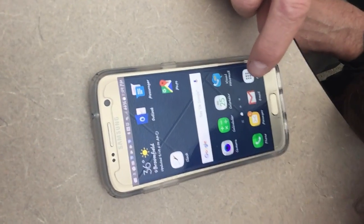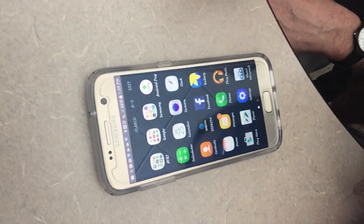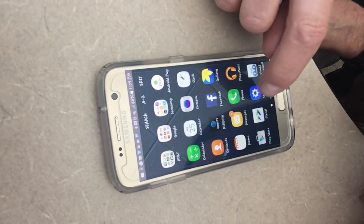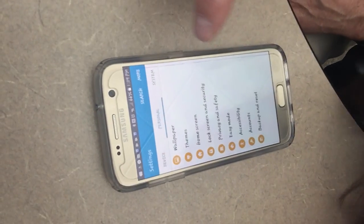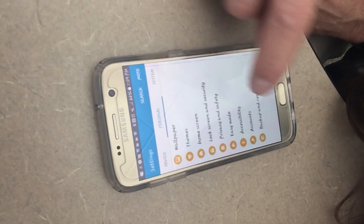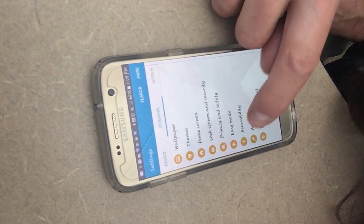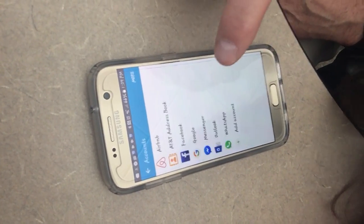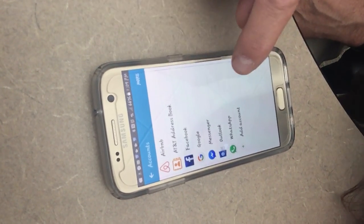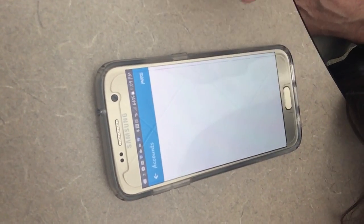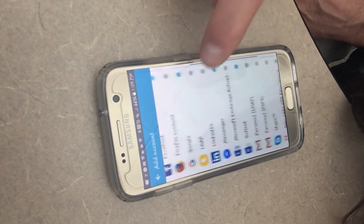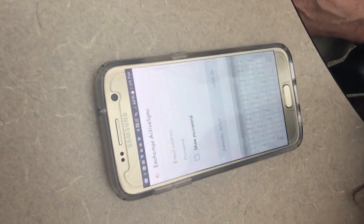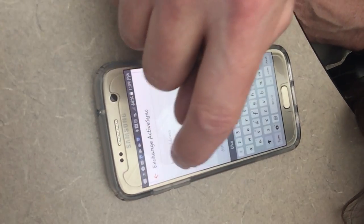The first thing you're going to do is click on Apps, then click on Settings, click on Accounts, Add Account, then Microsoft Office Exchange.